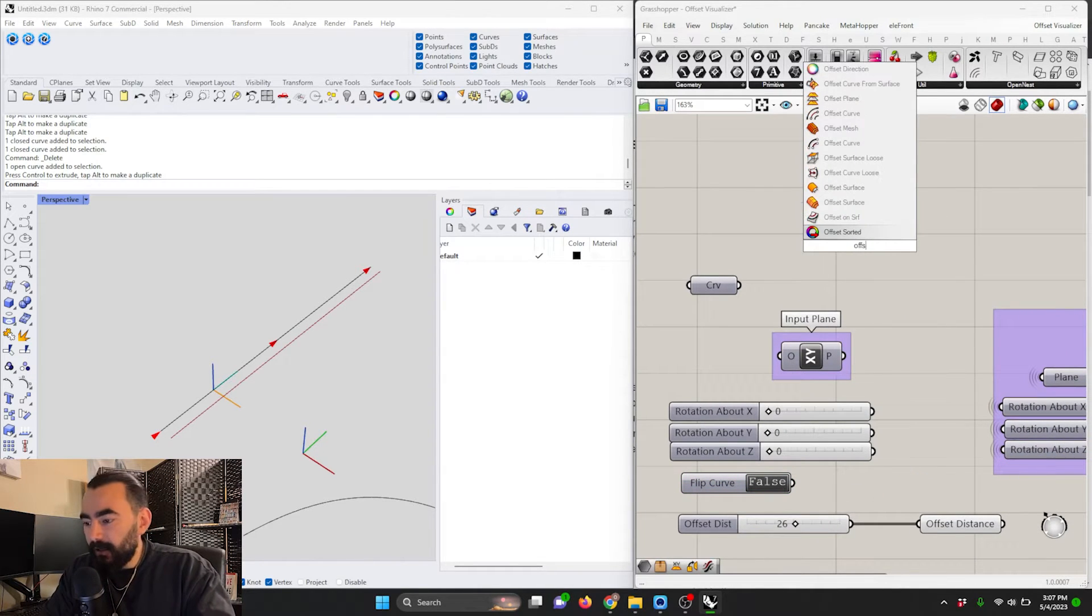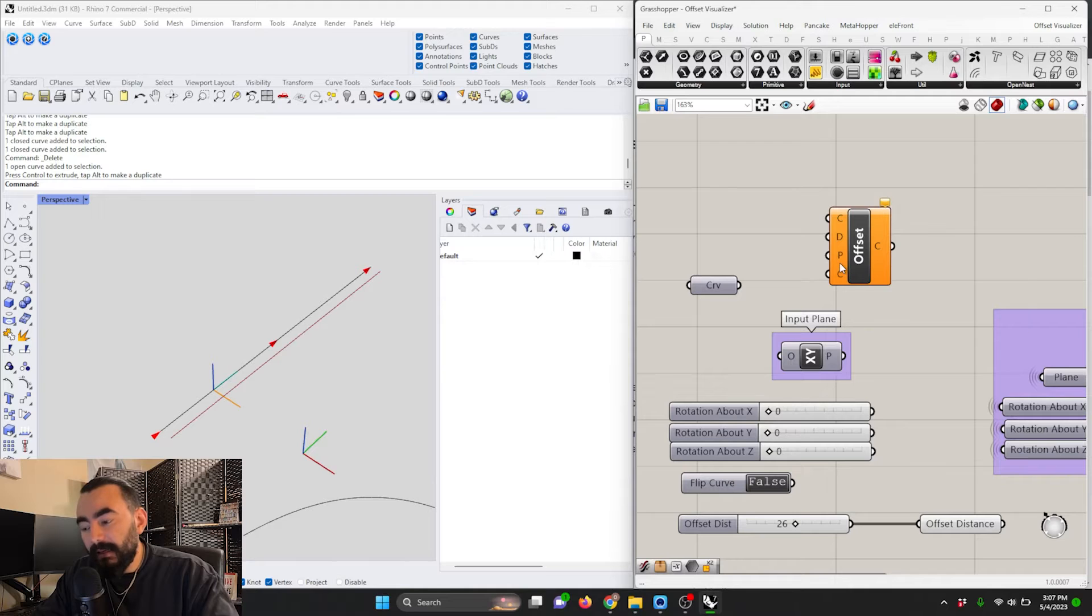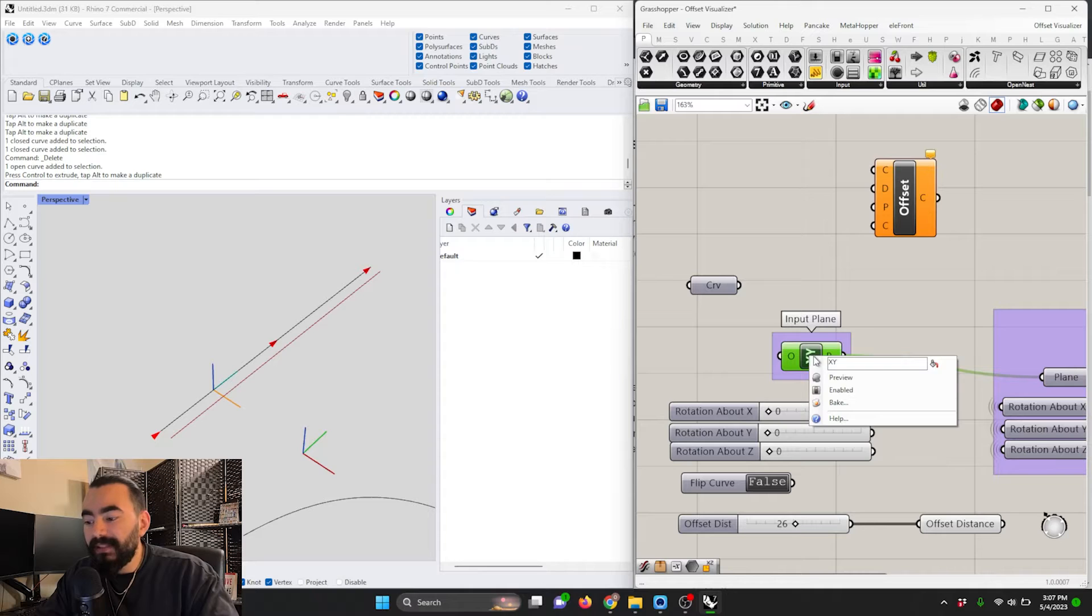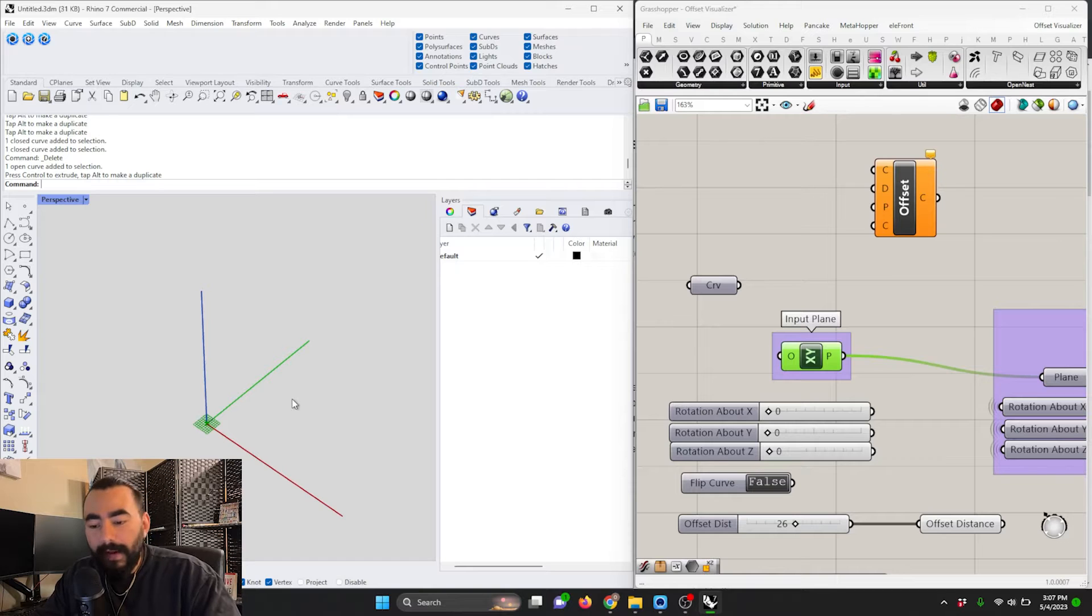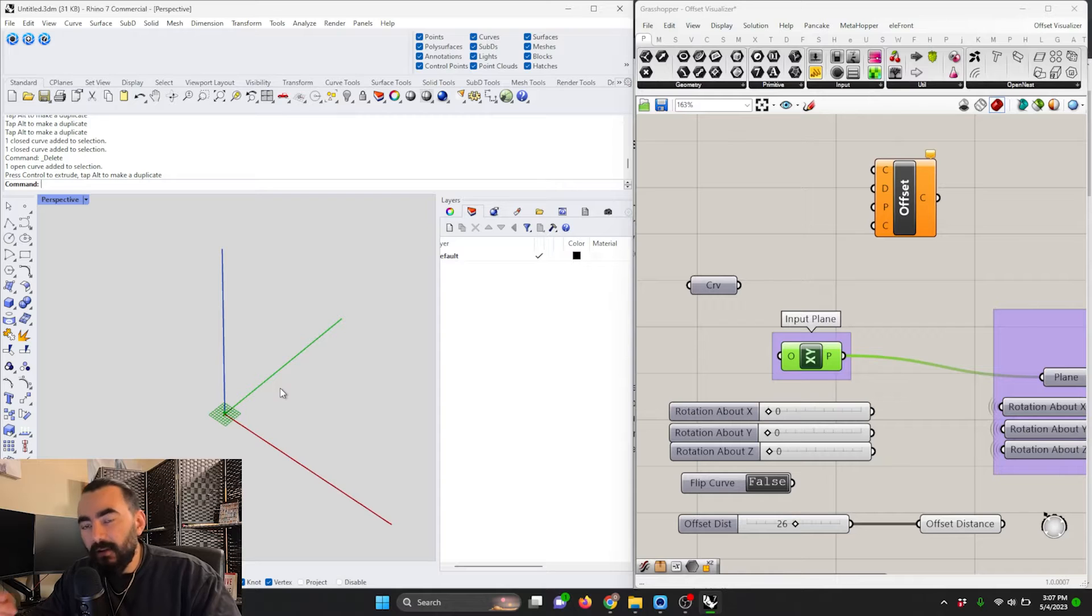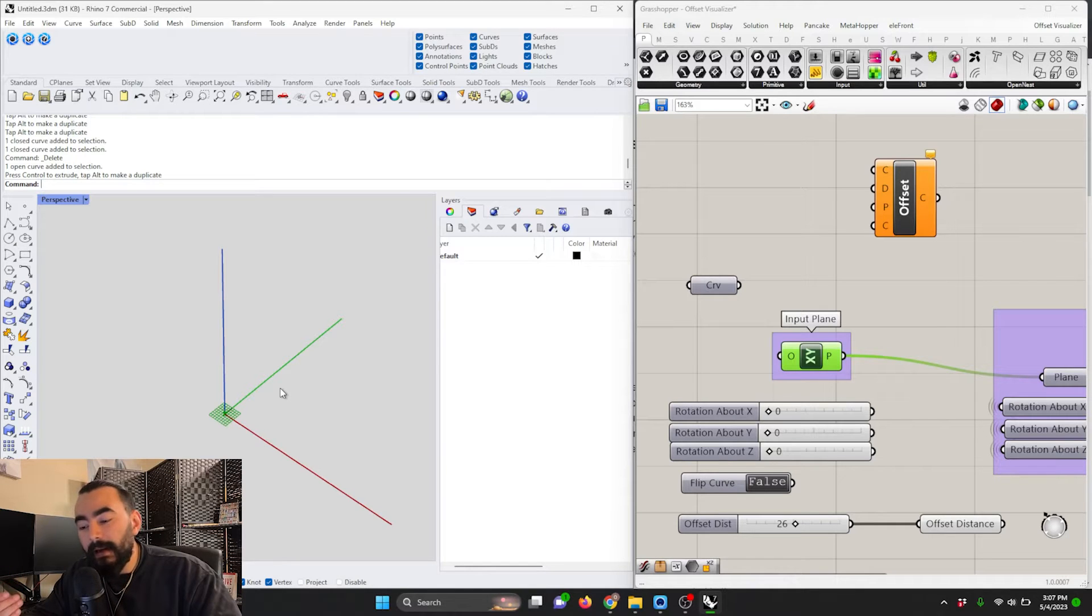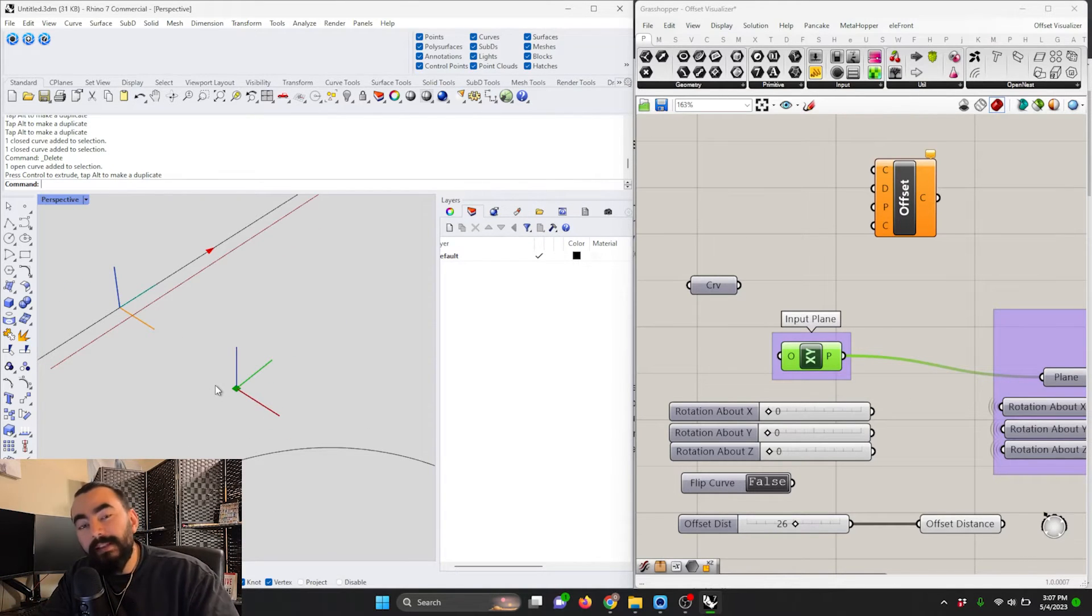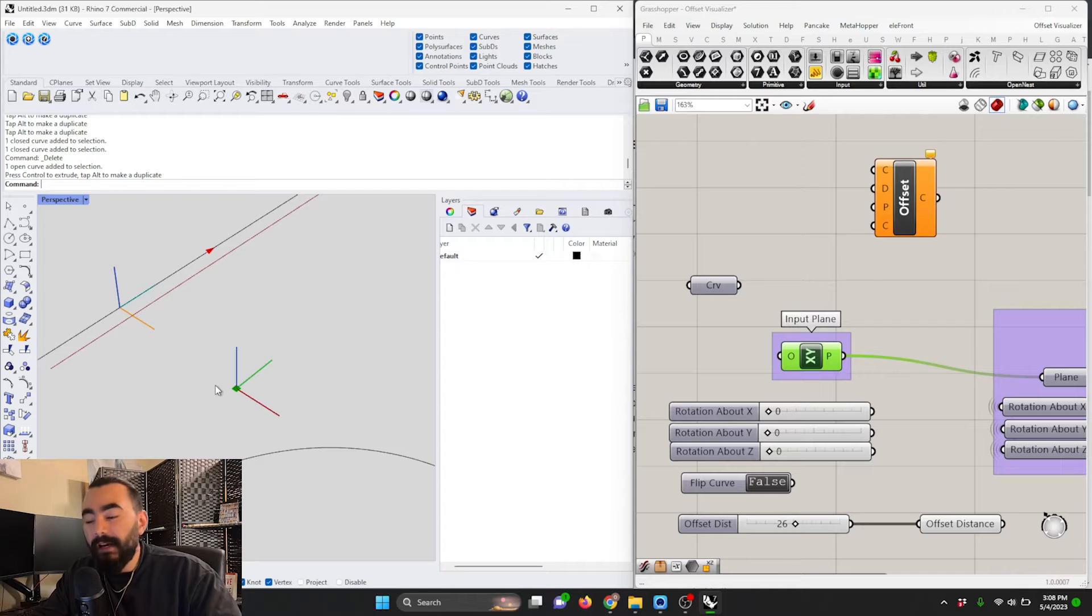You'll know that the offset curve command has four inputs: the curve, the distance, and the input plane. I've set up my input plane here to be this x and y plane, set it up to be here where we see these three colorful axes. I took this plane and visualized it using all three axes because the Grasshopper visualization only has the x and y, but we need to know where the z is going because that's the most important factor in this whole offset operation. The x and y will define the plane on which it's being offset, and the z-axis will define the direction of the offset.